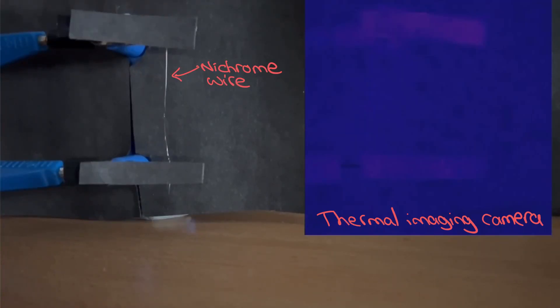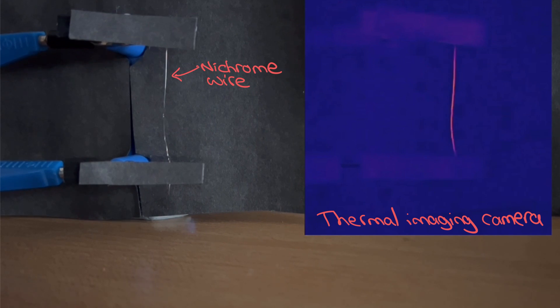As I gradually increase the current through this piece of wire and heat it up, we can see how the wavelengths of radiation emitted change.